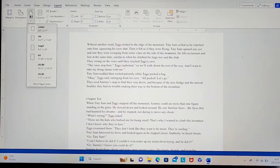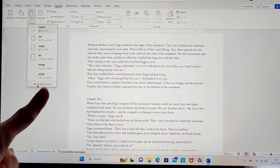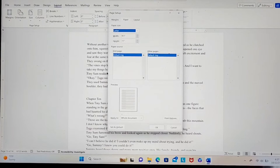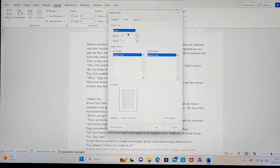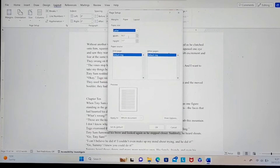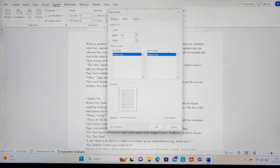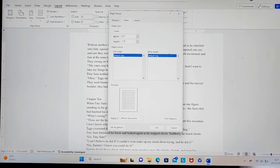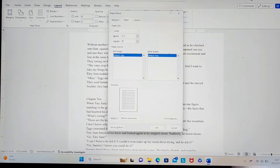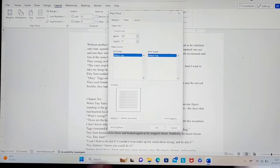My computer was trying to connect to the printer — we stopped that. You want to go to More Paper Sizes down here and open up the little box. This book is going to be a children's chapter book, so we want it on the smaller side. We're going to make the height eight inches and the width five inches.